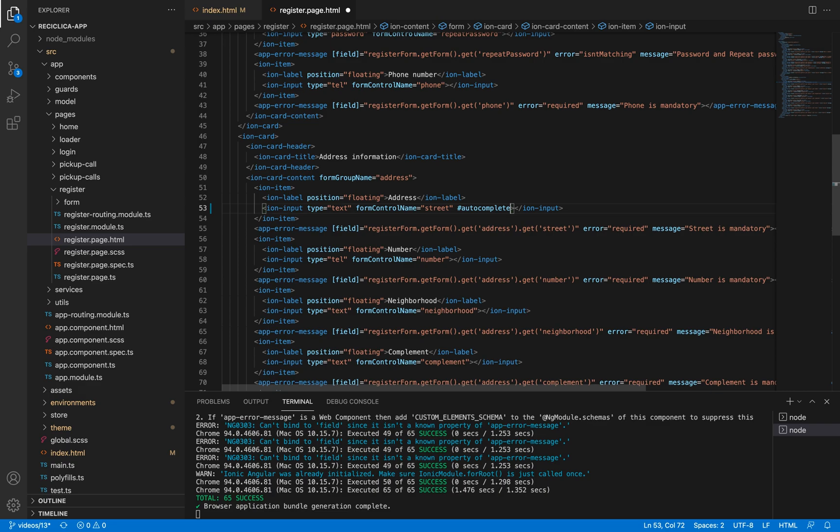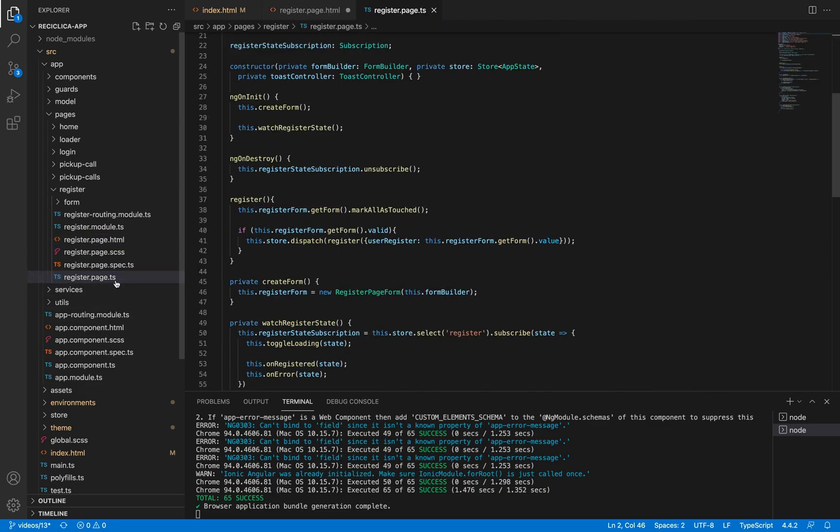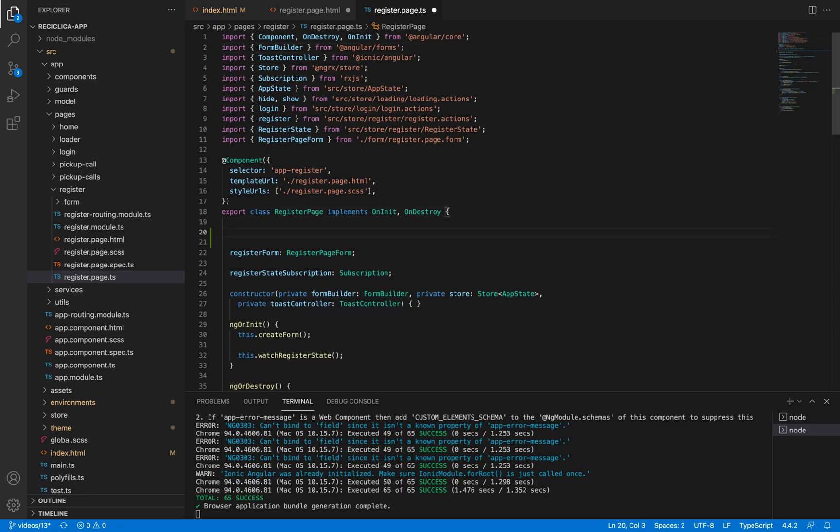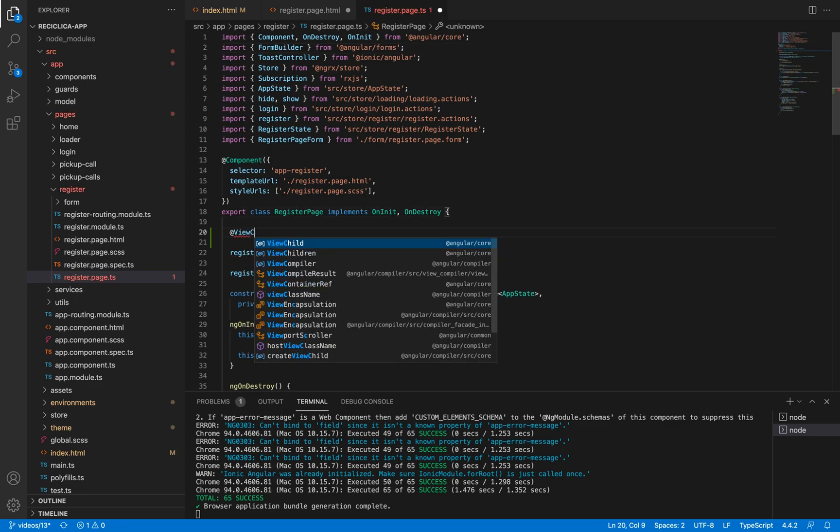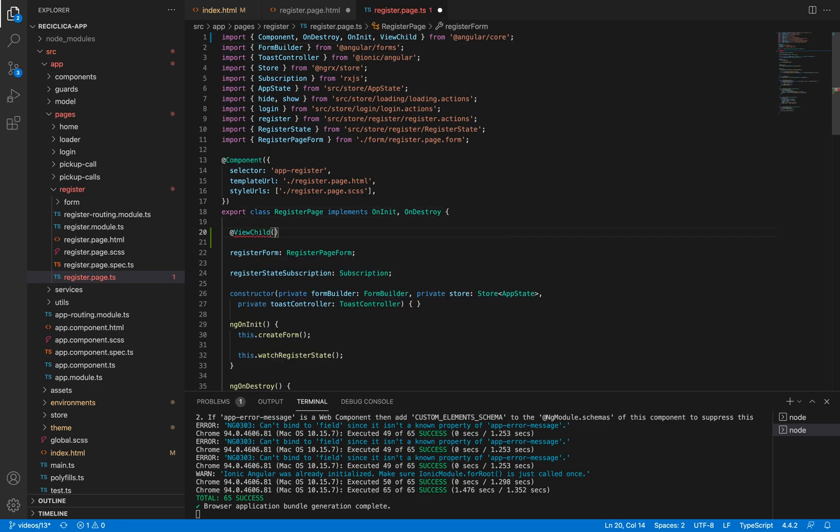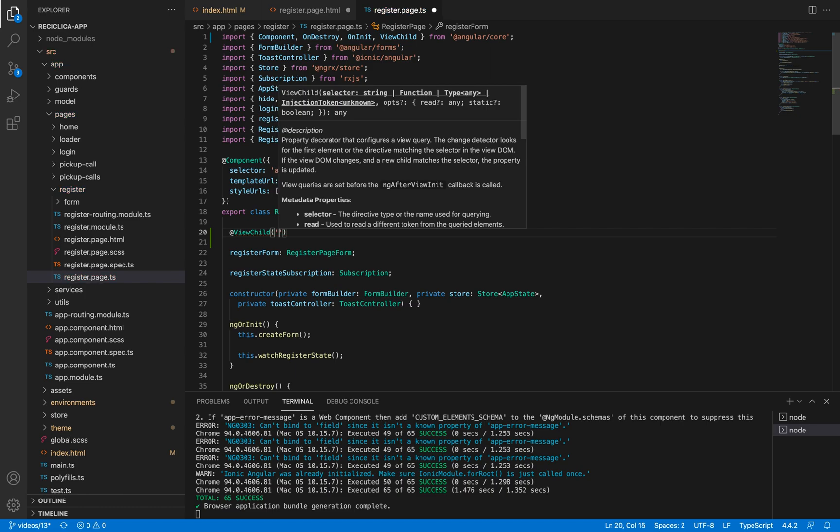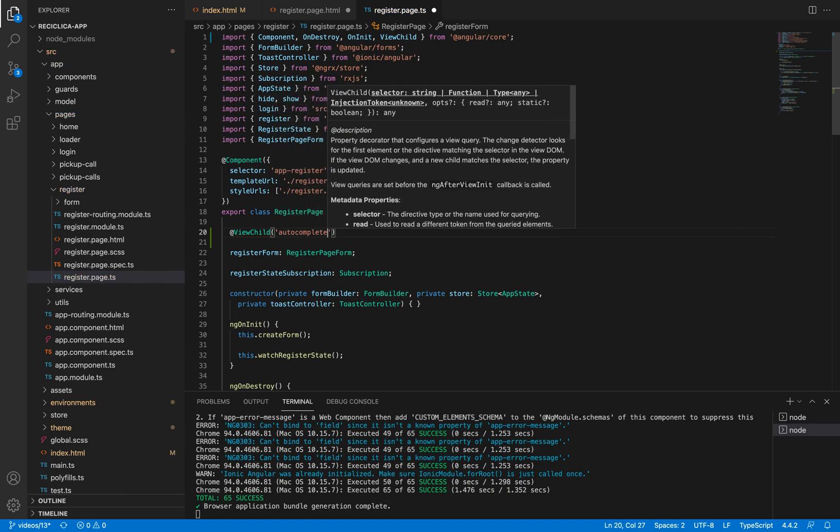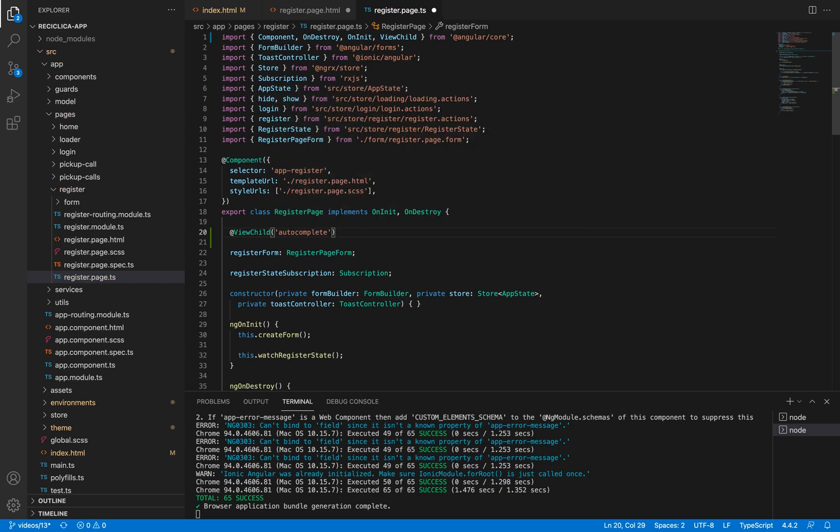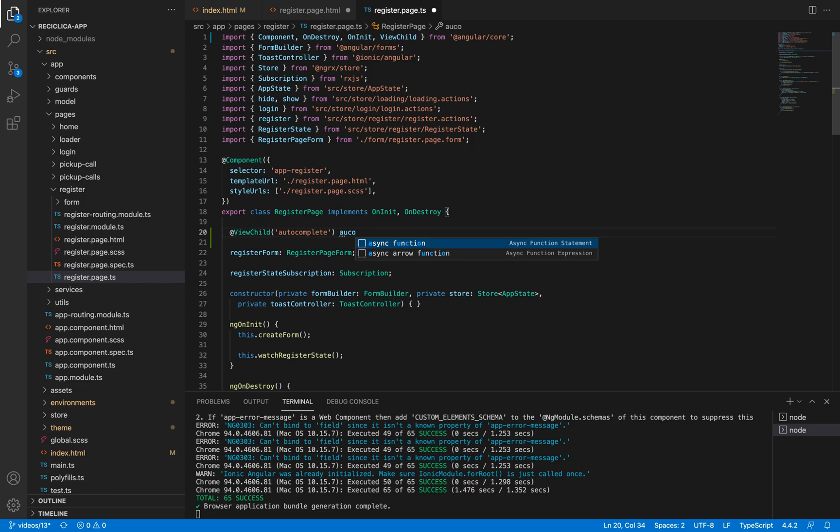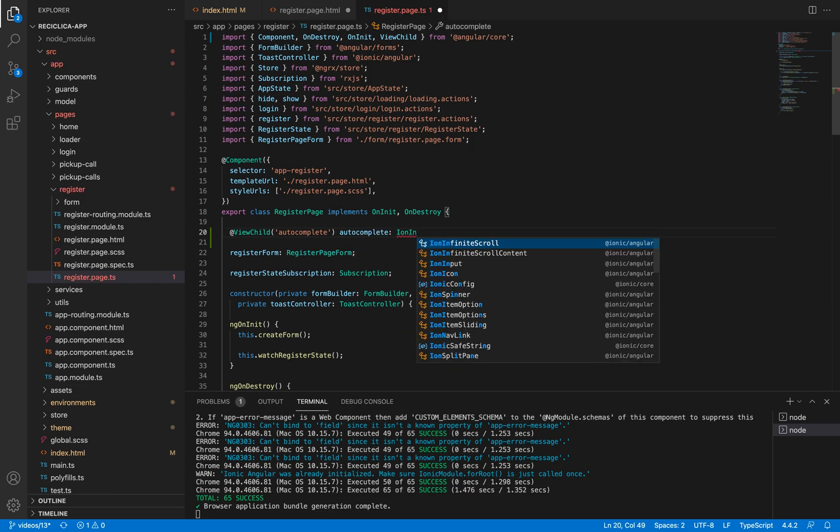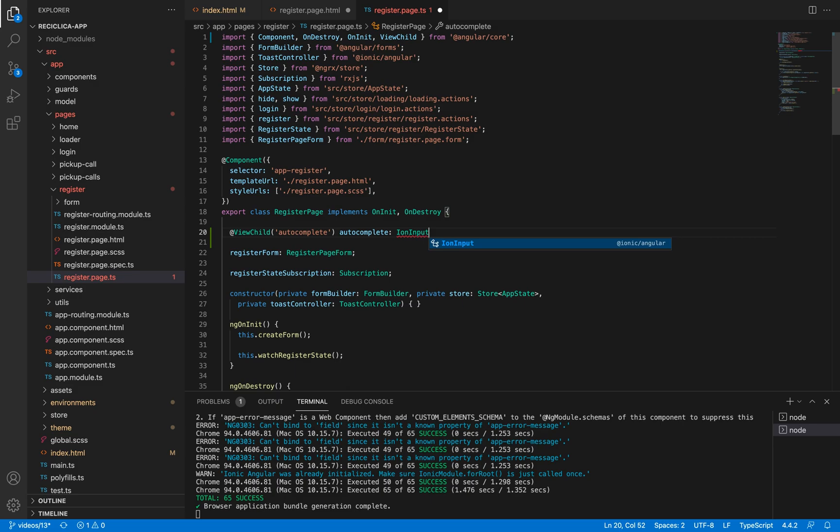Now I can go to the register page component and get a reference to that input field. To do this, I'll use the ViewChild decorator which lets me get an element from the screen. So I'll inform that I want to get the element identified by the id autocomplete. I'll call this property of my page autocomplete and inform it is of the type ion input.